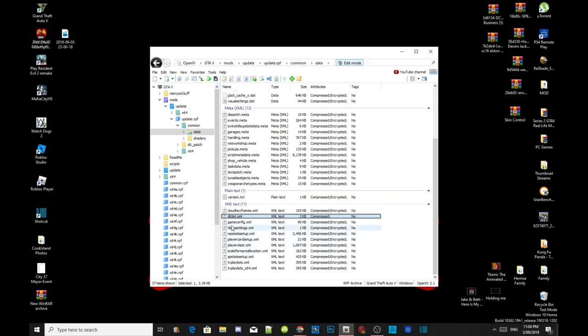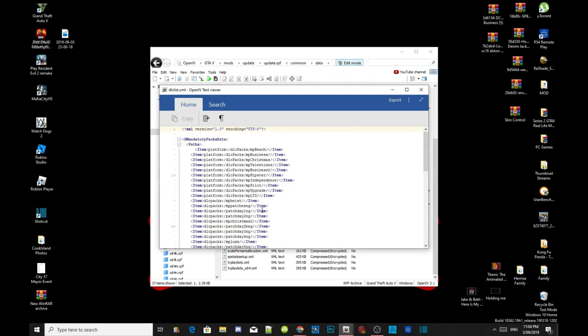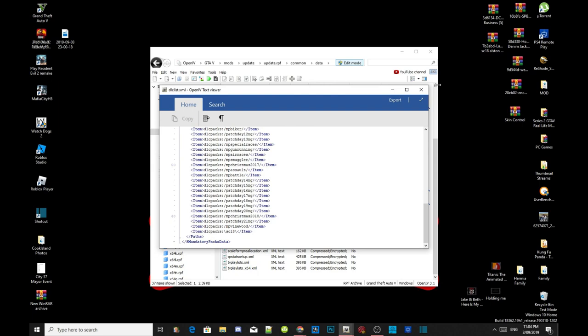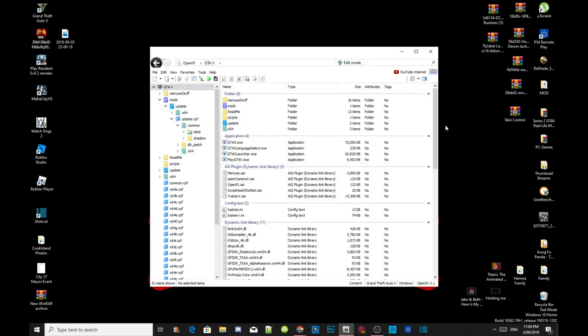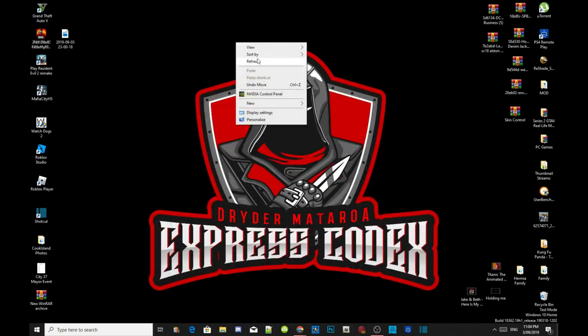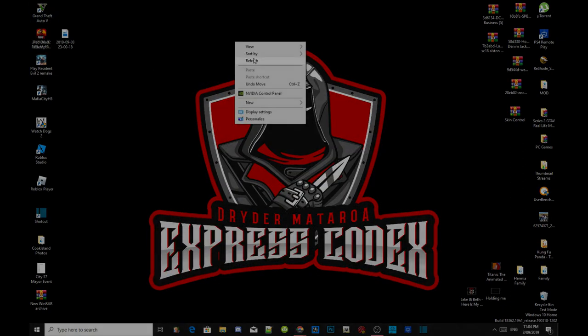Go back to your DLC list dot XML file, double click, double click, and just double check to see if your code is there. And yes it is. Go to edit mode, go to GTA V, exit out of your OpenIV, refresh your desktop, and I'll see you guys in the game.